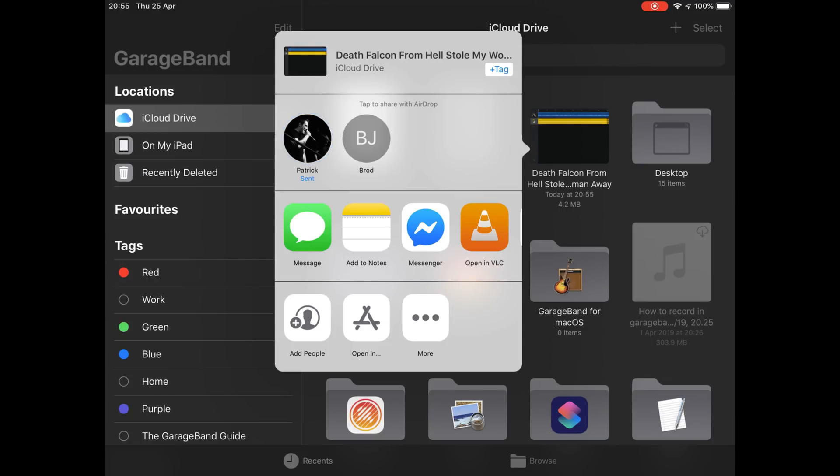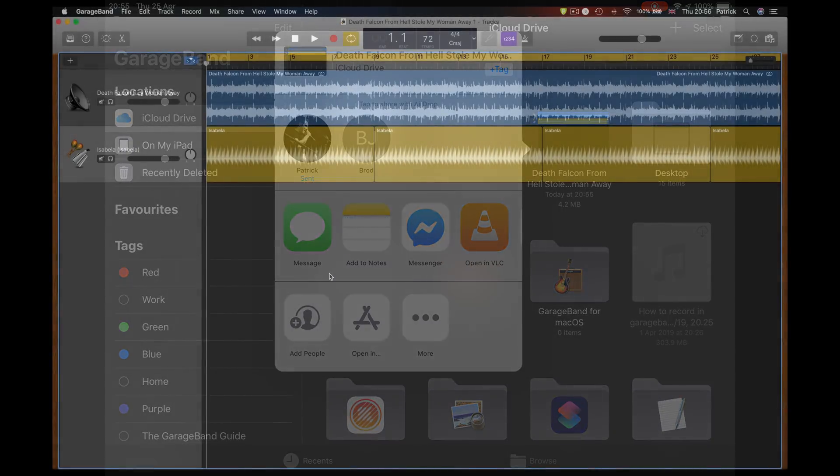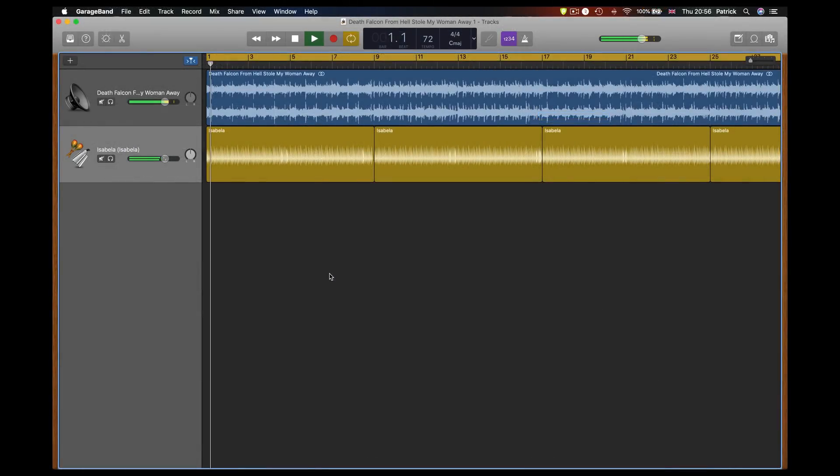And then when you reopen that project in GarageBand for Mac, the new tracks are added to the original project.